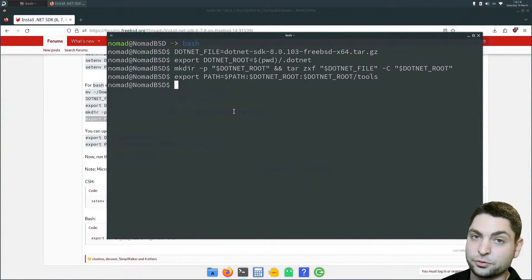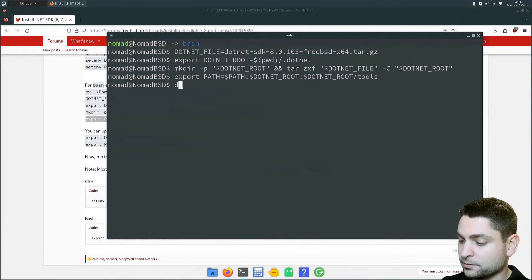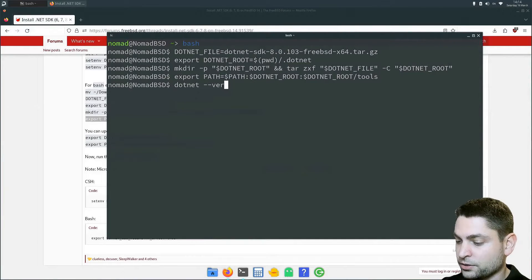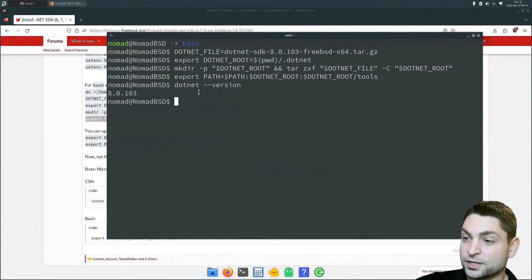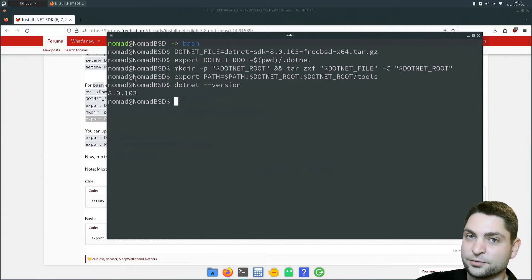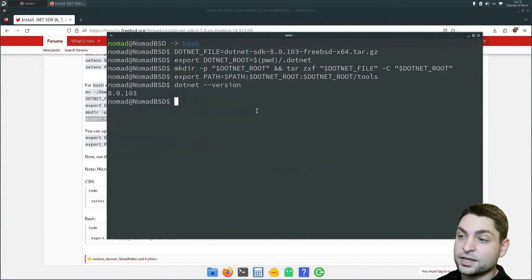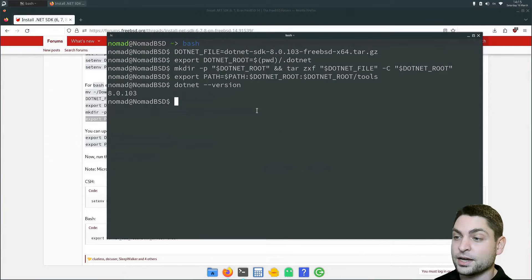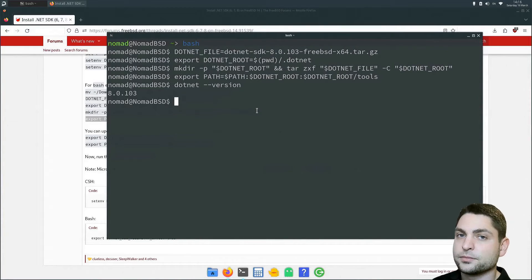Basically, this should be it. Let's see if it works. dotnet --version. It works. We got the version. In this case, dotnet is not really installed, it's just extracted. And only some environment variables are set so the system can find it.